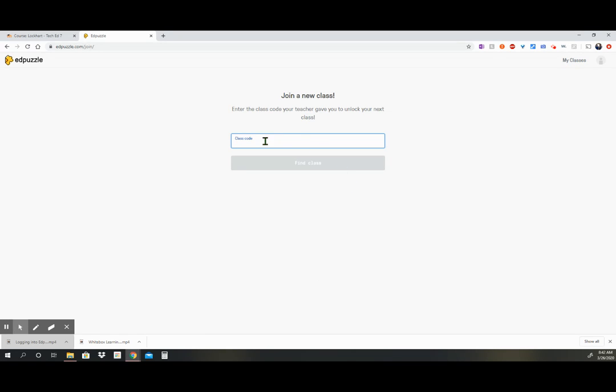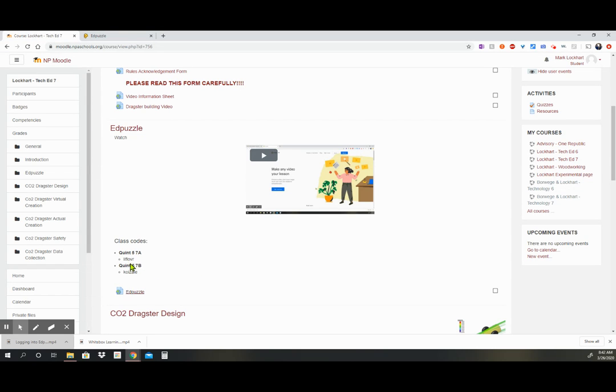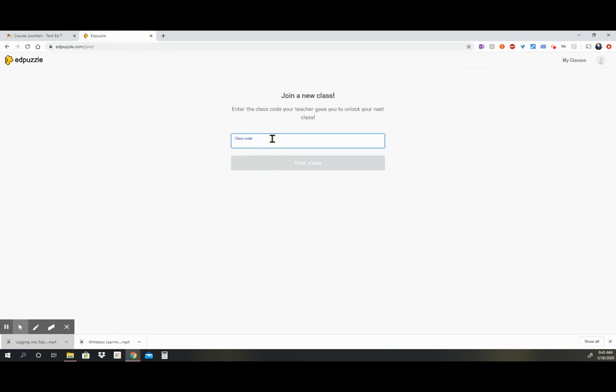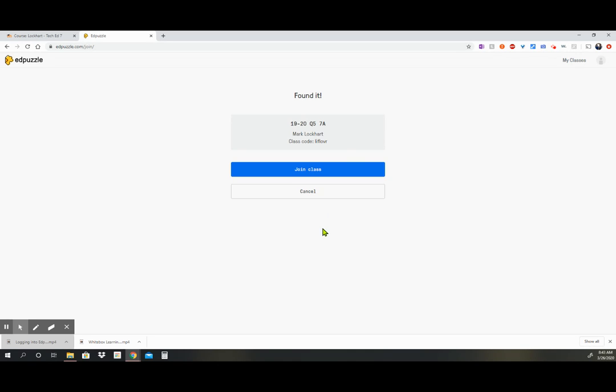Then you're going to enter that class code that represents your class, either 7a or the 7b class. So I'm just going to enter a class code here so I can show you the rest of the steps. So once I click in the class code, I go find a class, and then it'll come up and tell me, okay this is your 1920 Quint 5, and I happen to have entered the code for the 7a class. Make sure you're in the correct group, correct class, and then I can join a class.